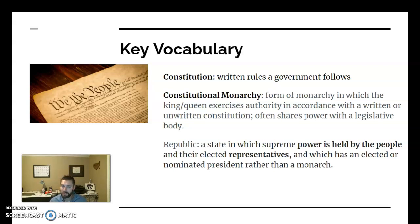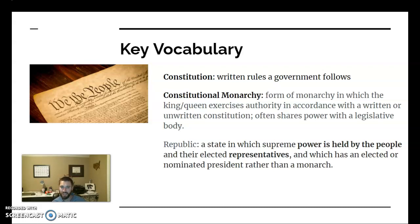With the constitution will come constitutional monarchies and republics. The big difference between a constitutional monarchy and an absolute monarchy is that the monarch can't just do whatever they want — there's a sharing of power. Either they're limiting themselves through the constitution, or they're limiting themselves by sharing power with the legislative branch, as we're going to see in England. The other type of government that comes out of this time period is a republic or republicanism — power held by the people through elected representatives.